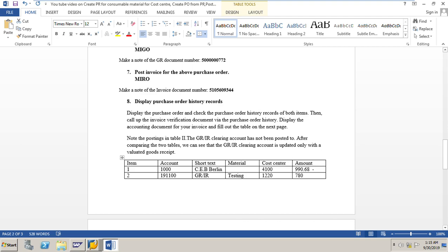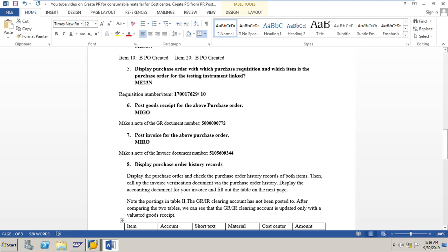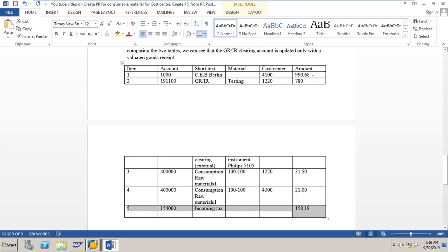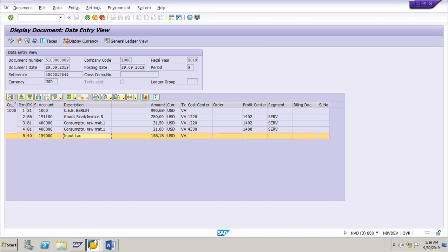We have completed the exercise on procurement of consumable material, starting from creation of a purchase requisition through to posting the invoice and displaying the accounting document with details of the GL accounts to which costs are posted. Please give your valuable comments, likes, and subscribe to the channel for notifications of upcoming videos on MM scenarios. Thank you for watching.